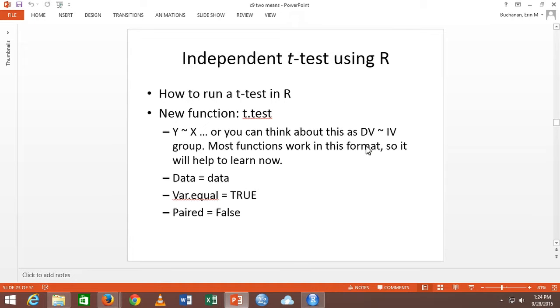Then you say data equals and type the name of the data set. You can use the dollar sign operator or the data equals argument. The data equals approach is a little faster.